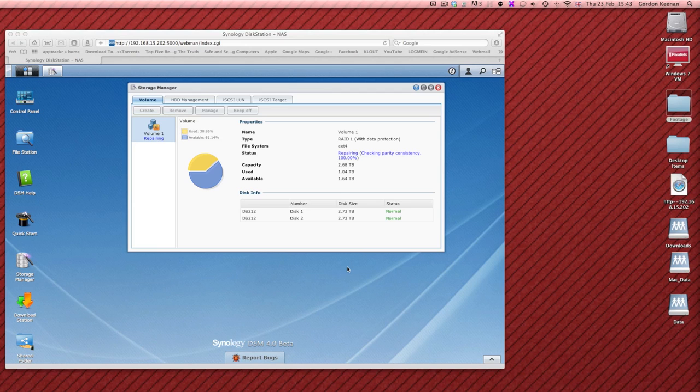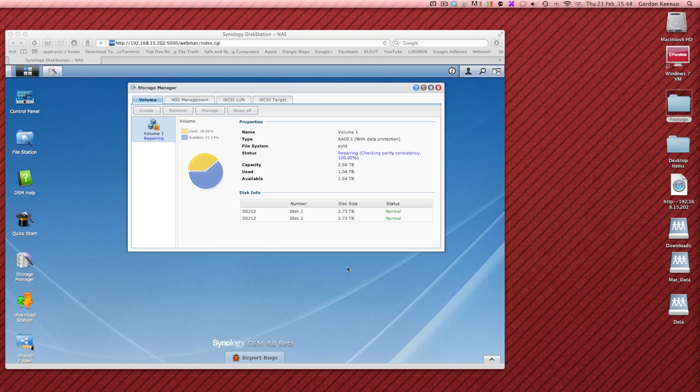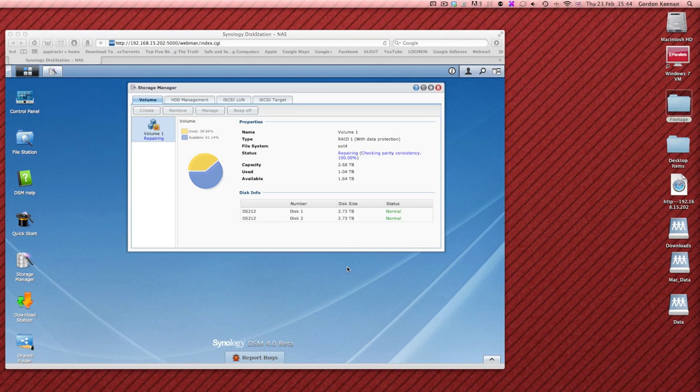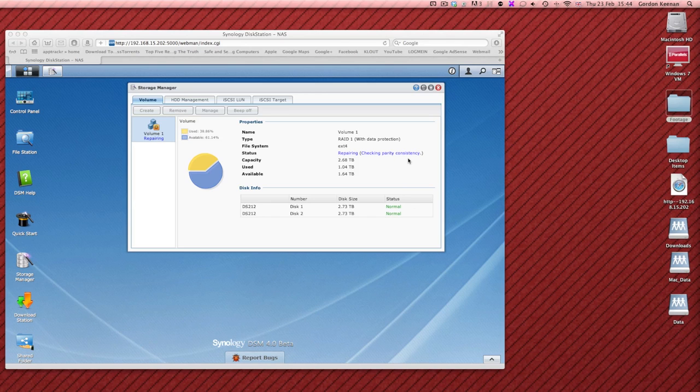Okay that's the parity check now completed. That's at 100% and as you can see that is 15:43 and we'd started that yesterday at just after six o'clock in the evening. So it's taken quite some time. I did reckon it would take a full day. It was pretty accurate on that and as you can see everything's sitting there as normal and everything seems to be okay.